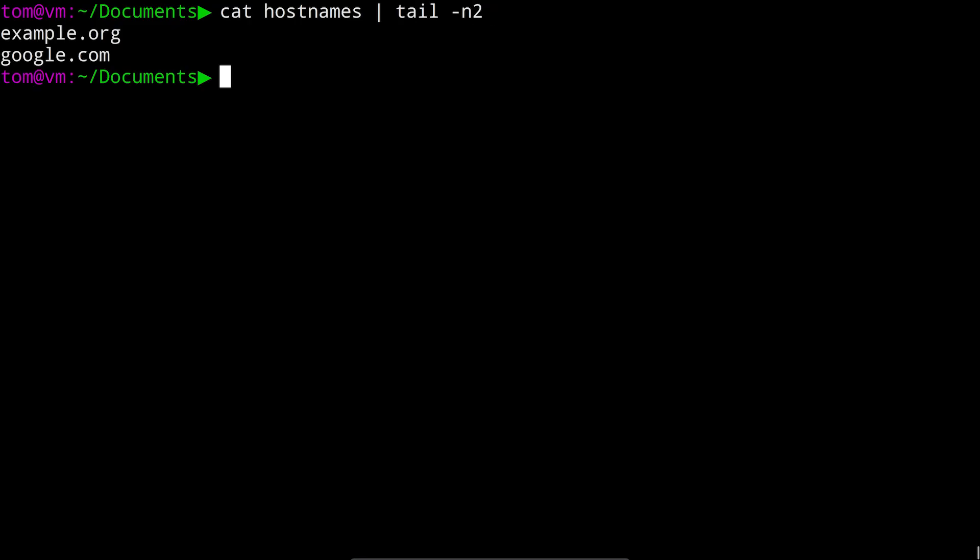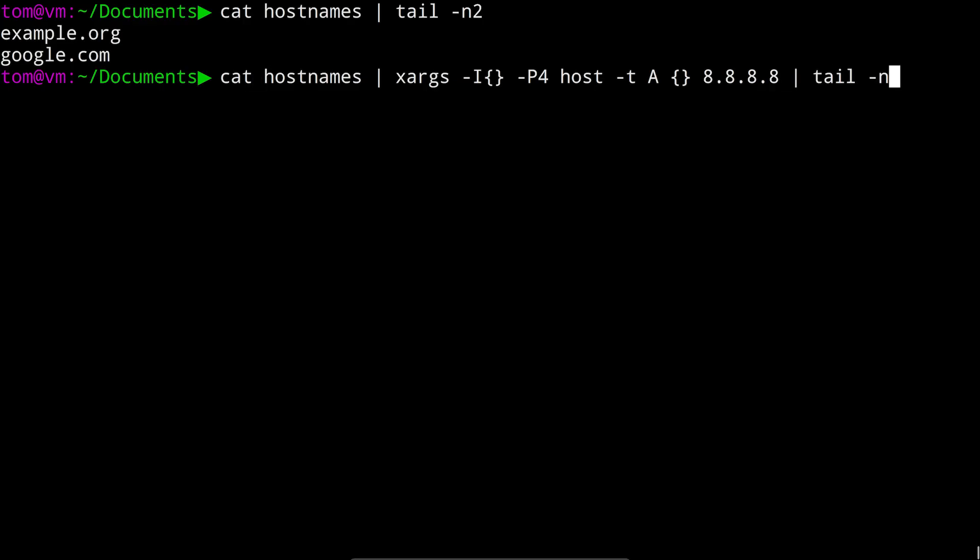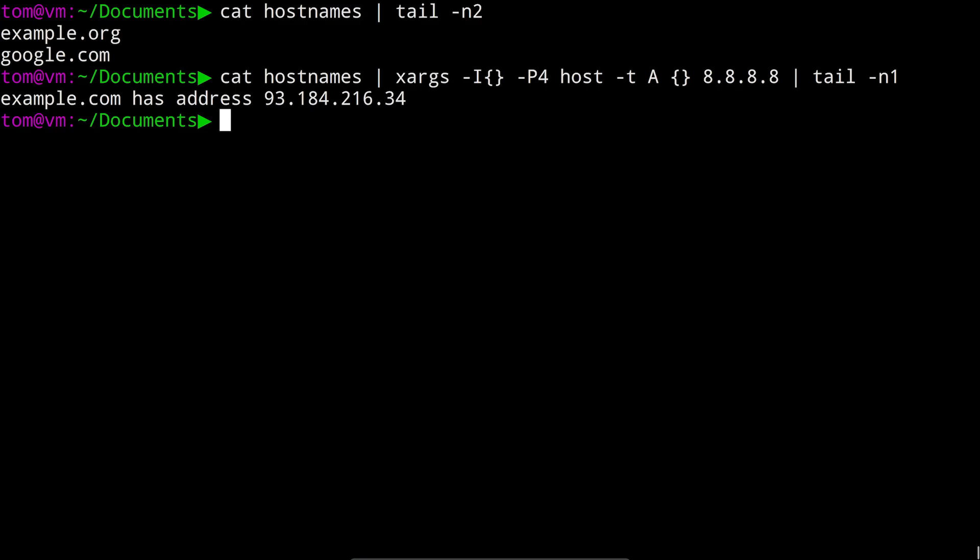Let's try running our xargs command again, but this time we'll pipe it into tail dash n 1. Oh, that didn't quite work. We did only get one line of output, but what we wanted was one line of output for each of the four commands that xargs ran. The problem is, piping one command into another is a feature of the shell, and our shell doesn't know that we want the tail dash n 1 part to belong to the command xargs is running, rather than the overall command that we are running.